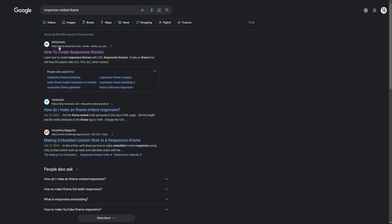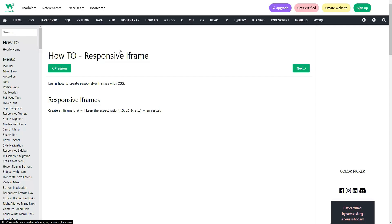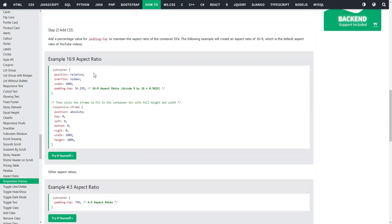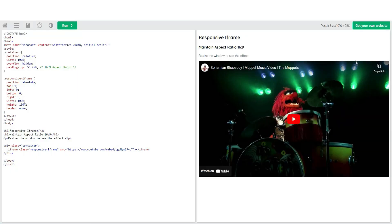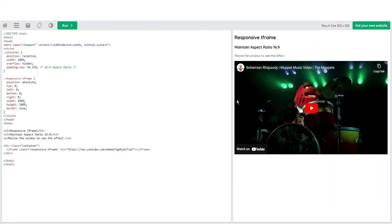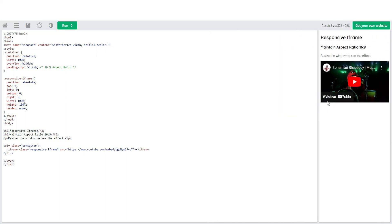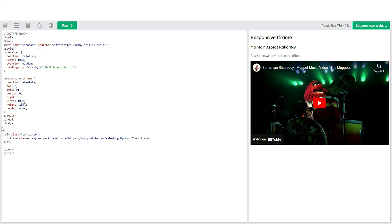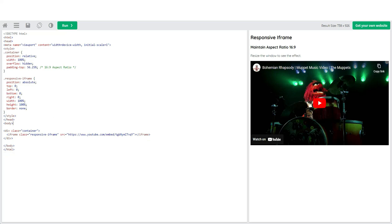The first thing we're going to do is head over to Google and type in 'responsive embed iframe.' I'm going to go with the first link, which is W3Schools — they have a 'How To: Responsive Iframe' guide. I'll scroll down to the 16 by 9 aspect ratio example, since that's what we're working with. I'll just delete the body text since I don't need it, leaving just the iframe code.